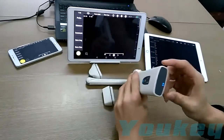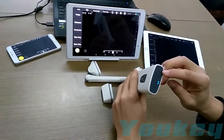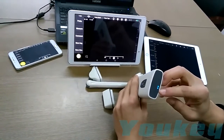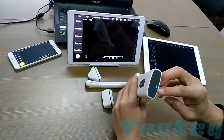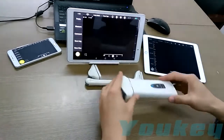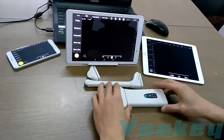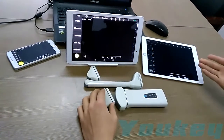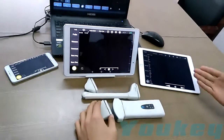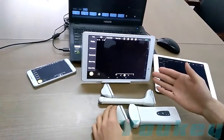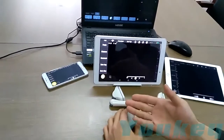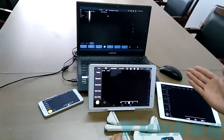This is the charger and this is the indicator light for the battery. Here are the terminal devices that we support: the iOS system, the Android tablet, Android smartphone, and also the Windows PC.